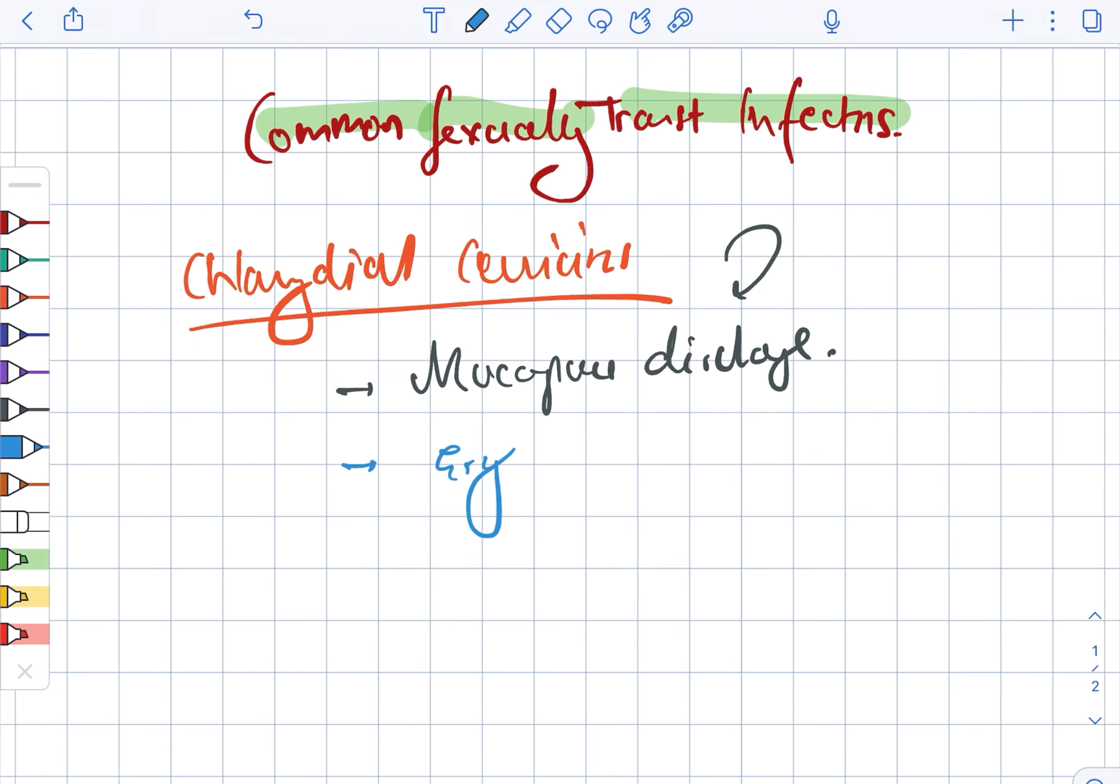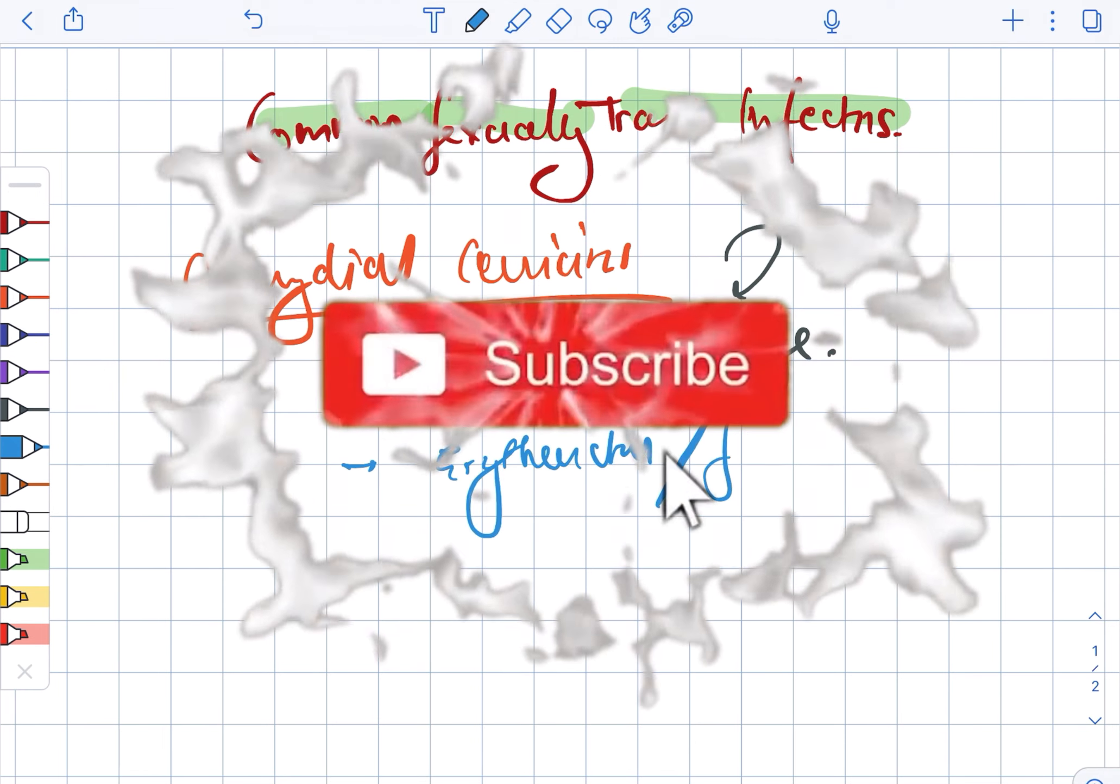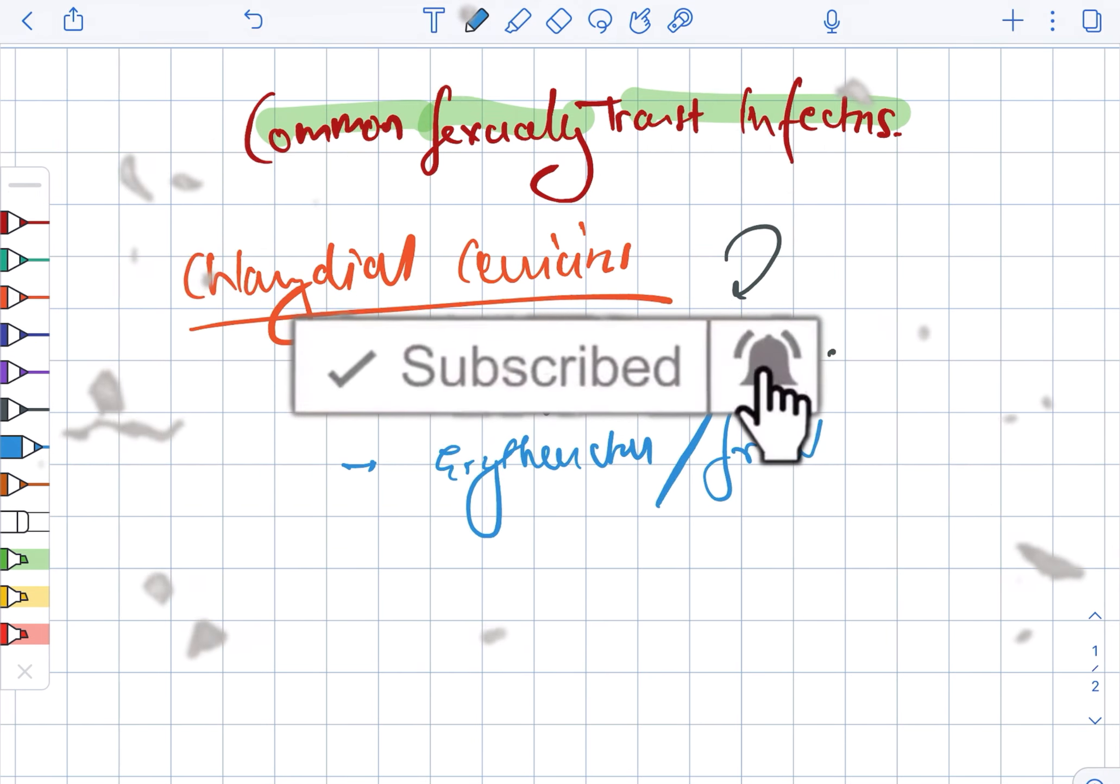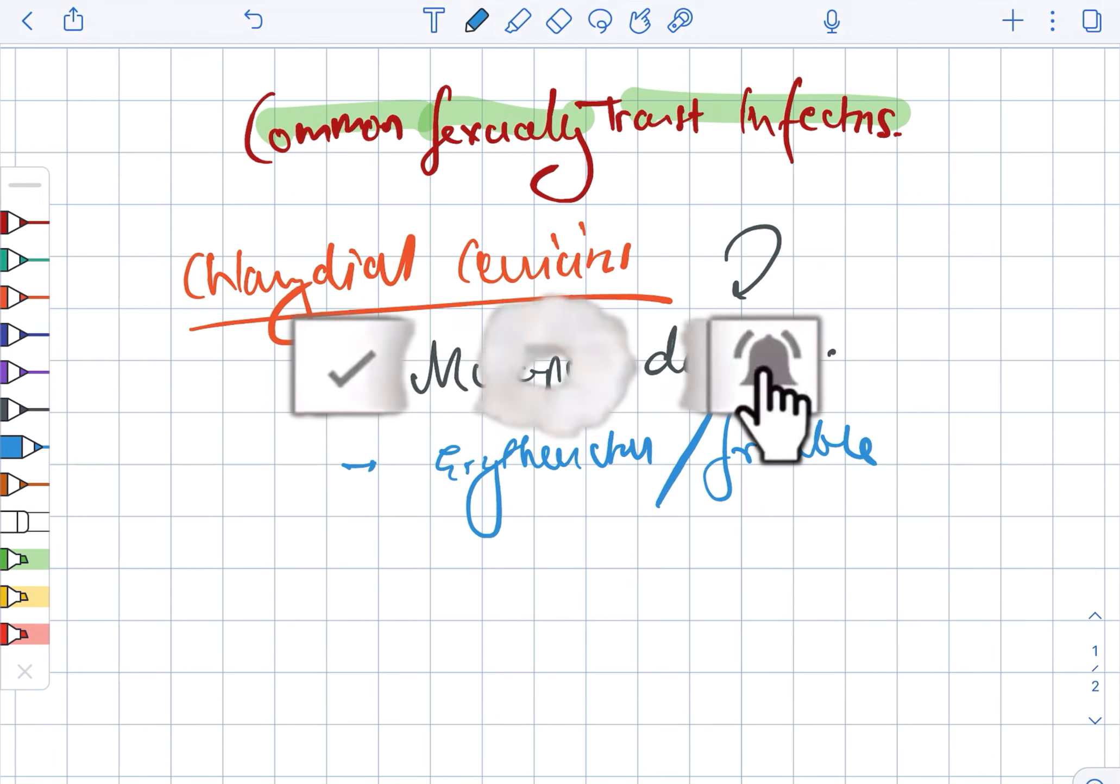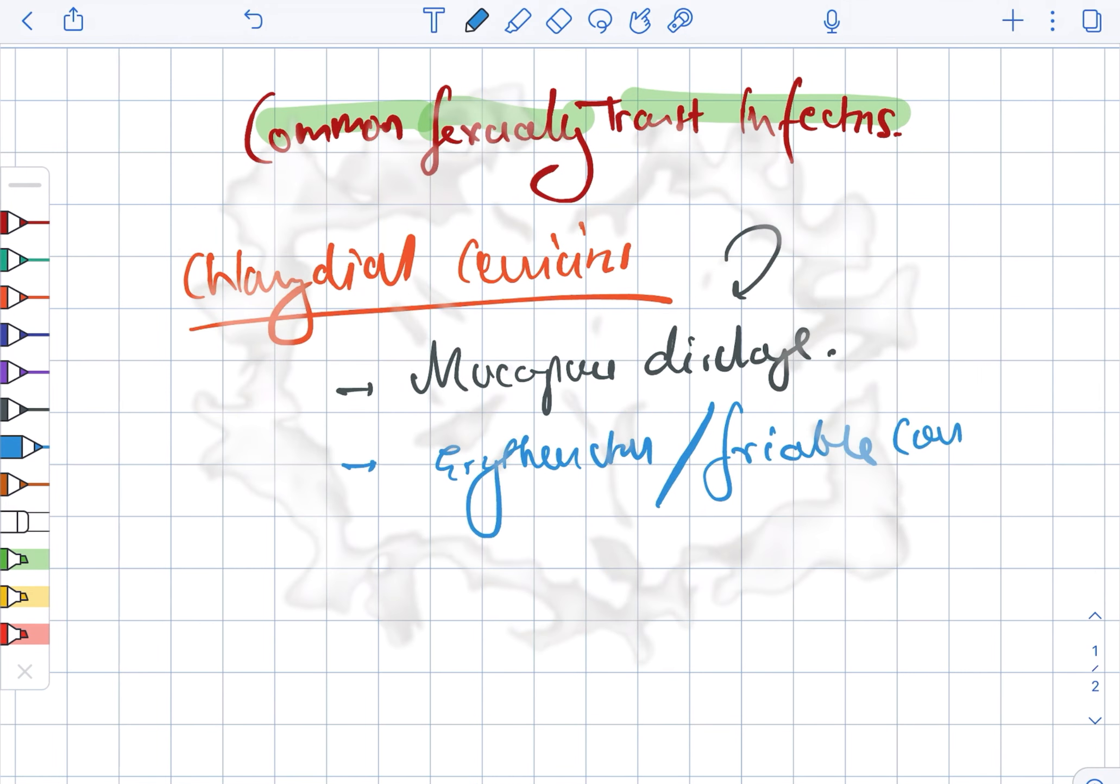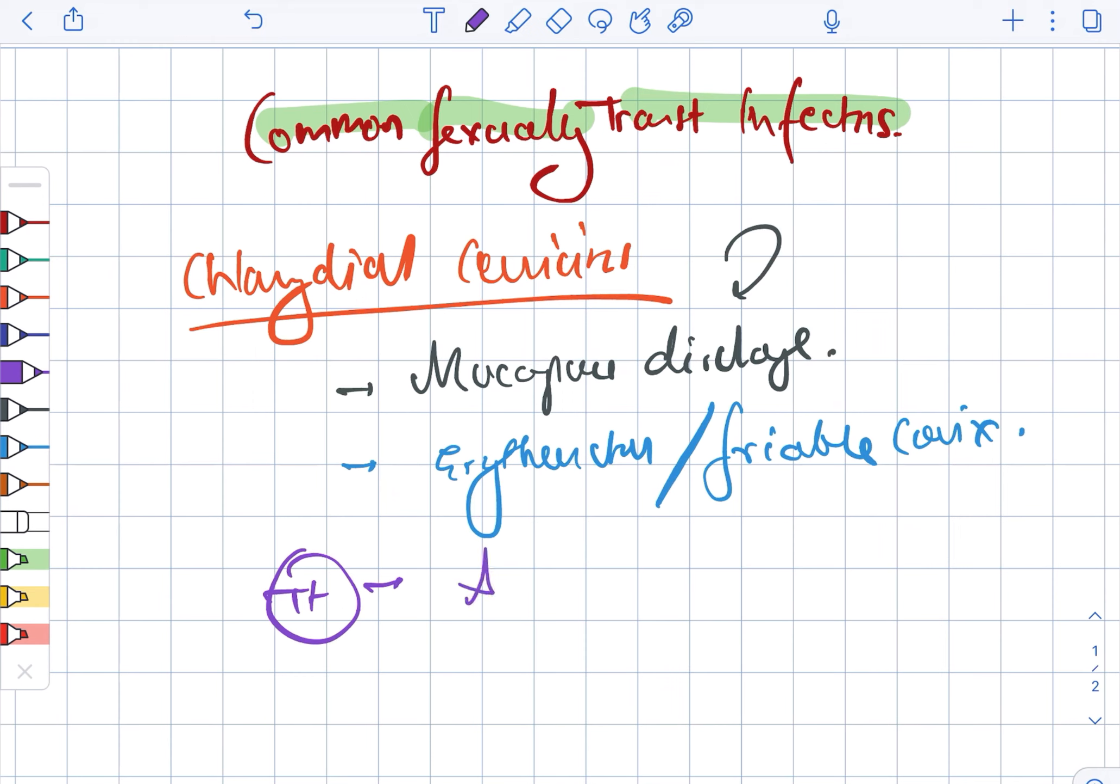It is erythematous as well as friable cervix. The treatment involves azithromycin.